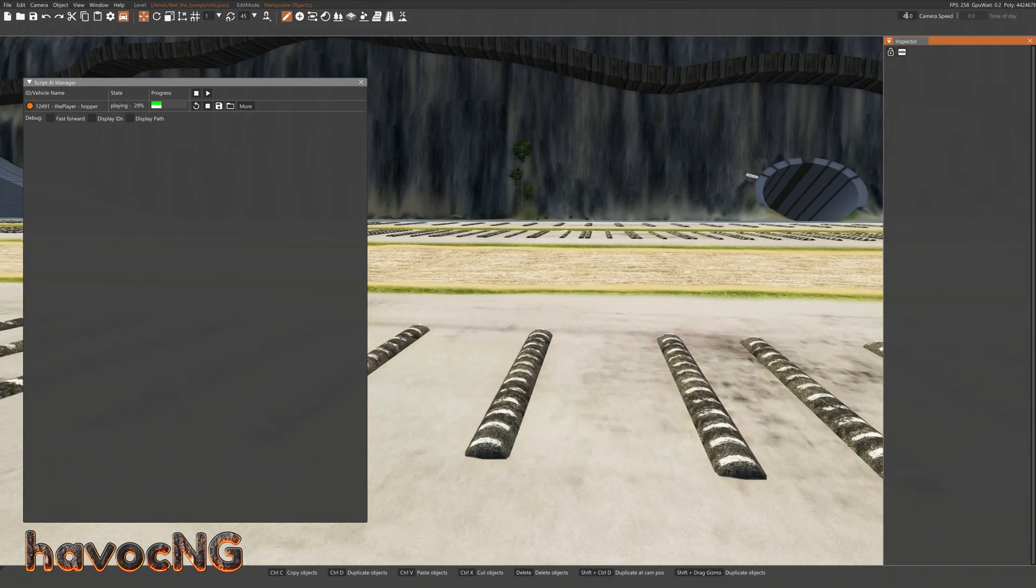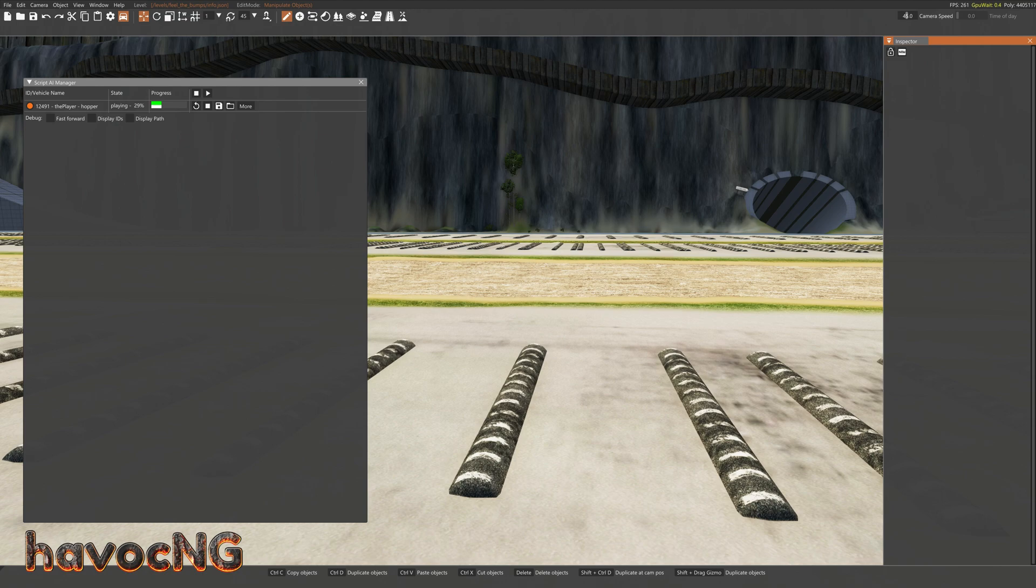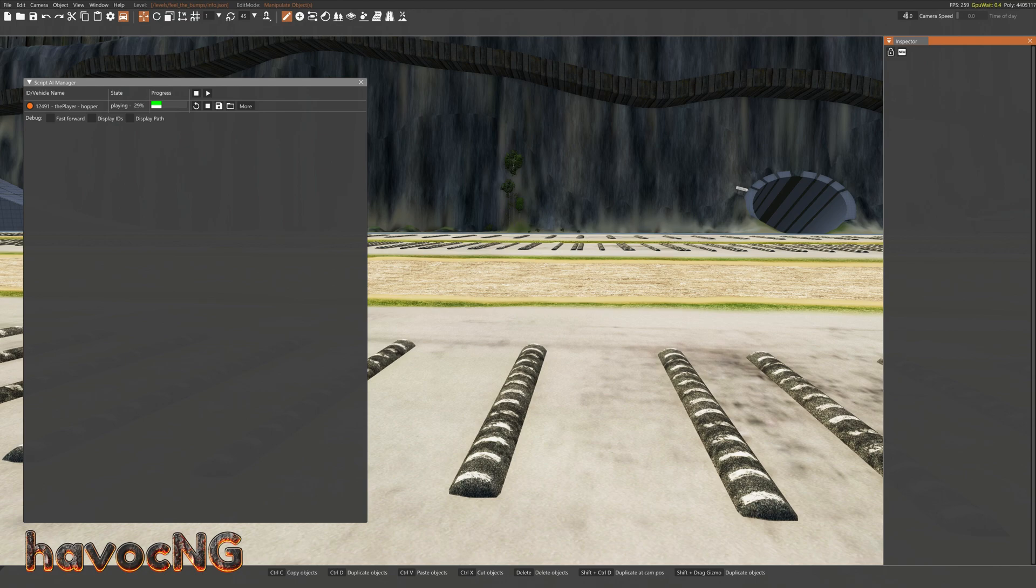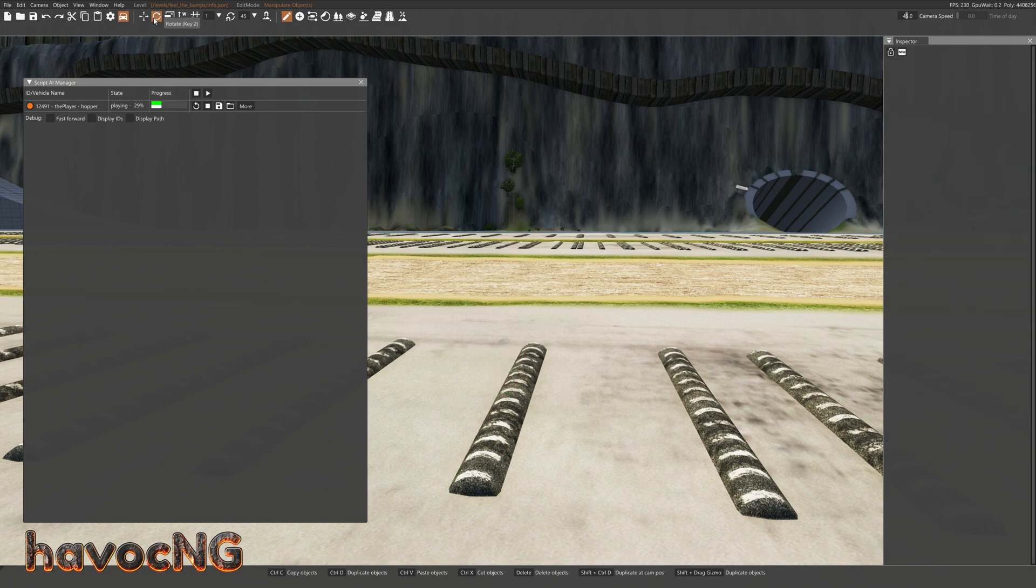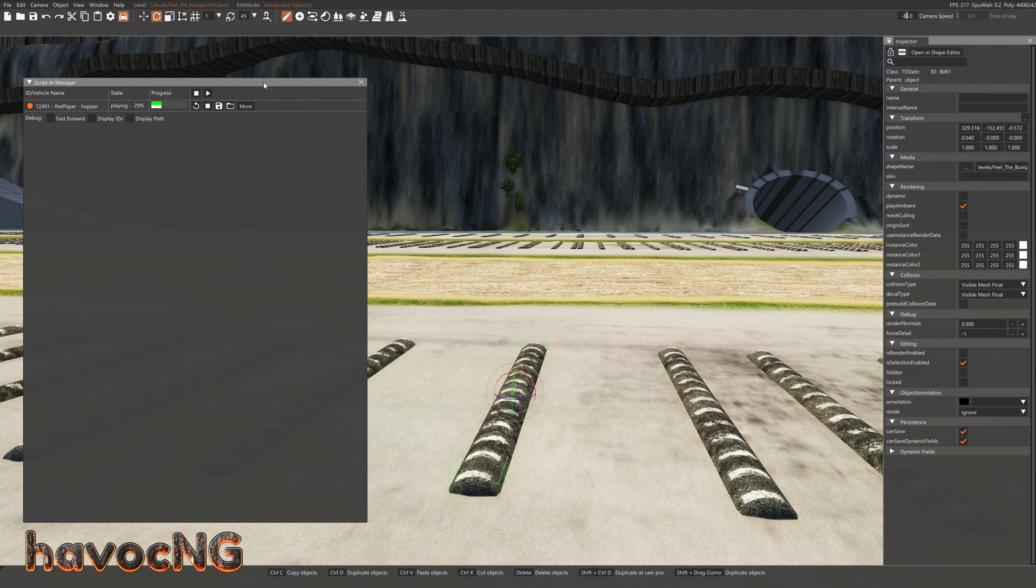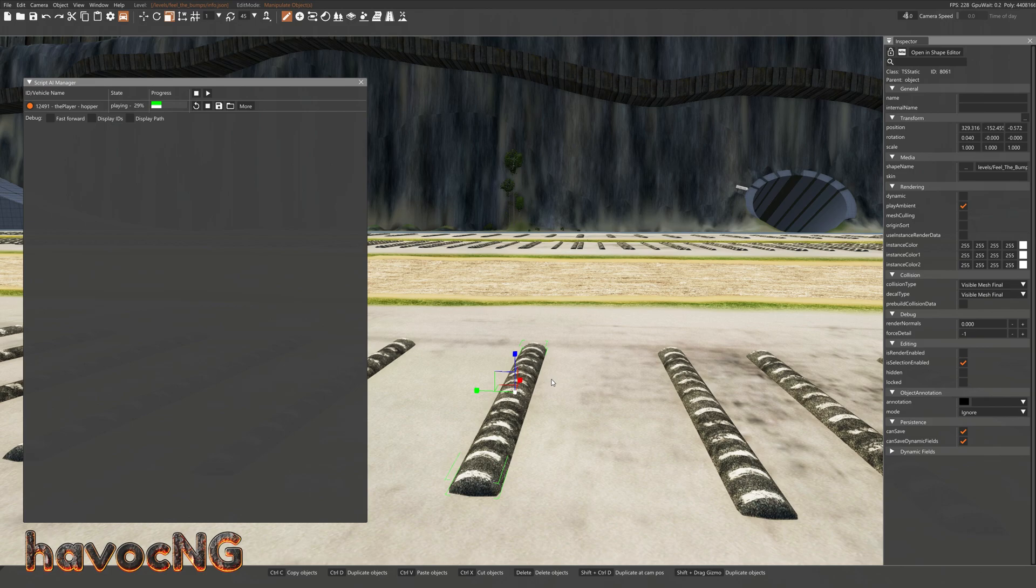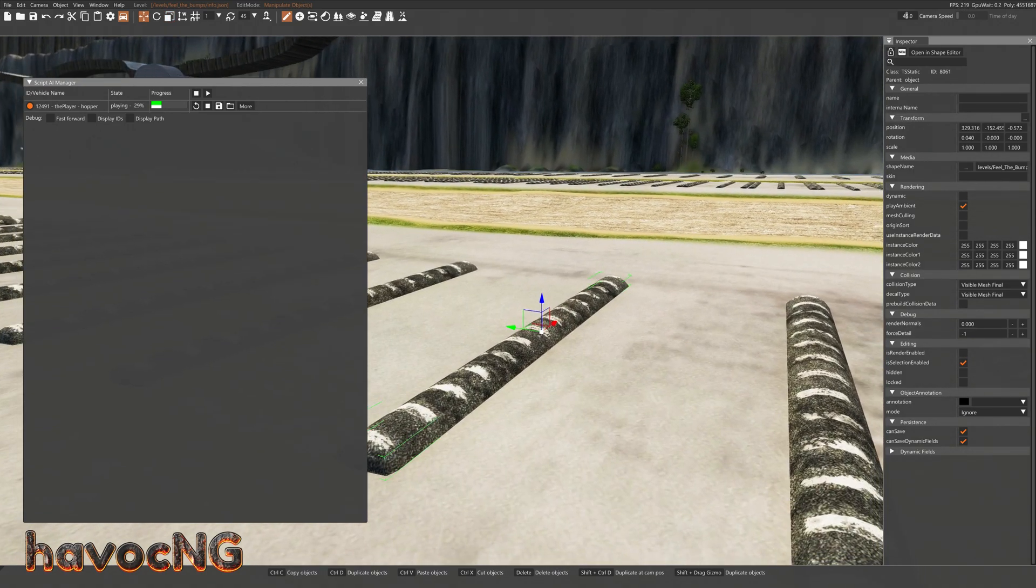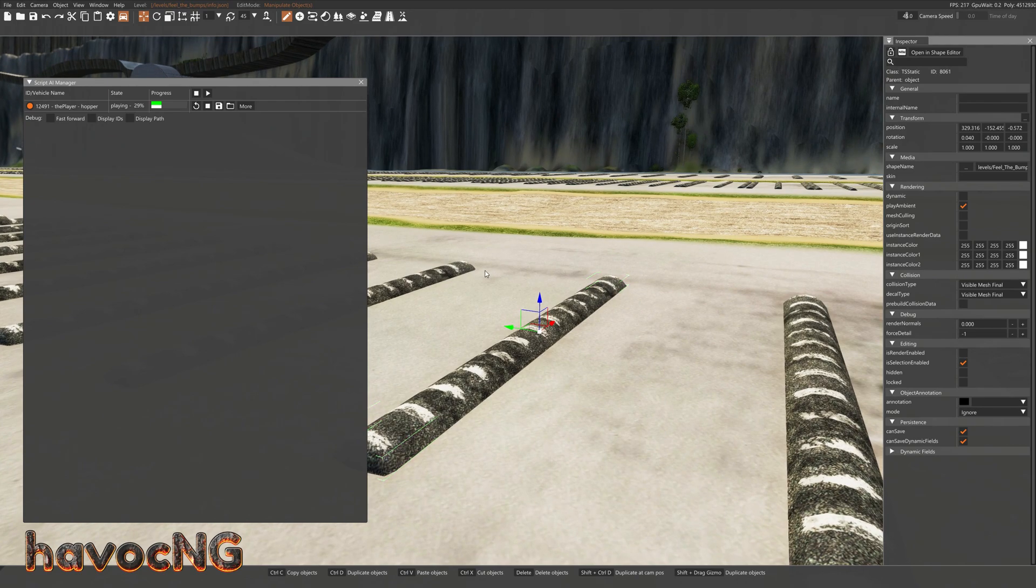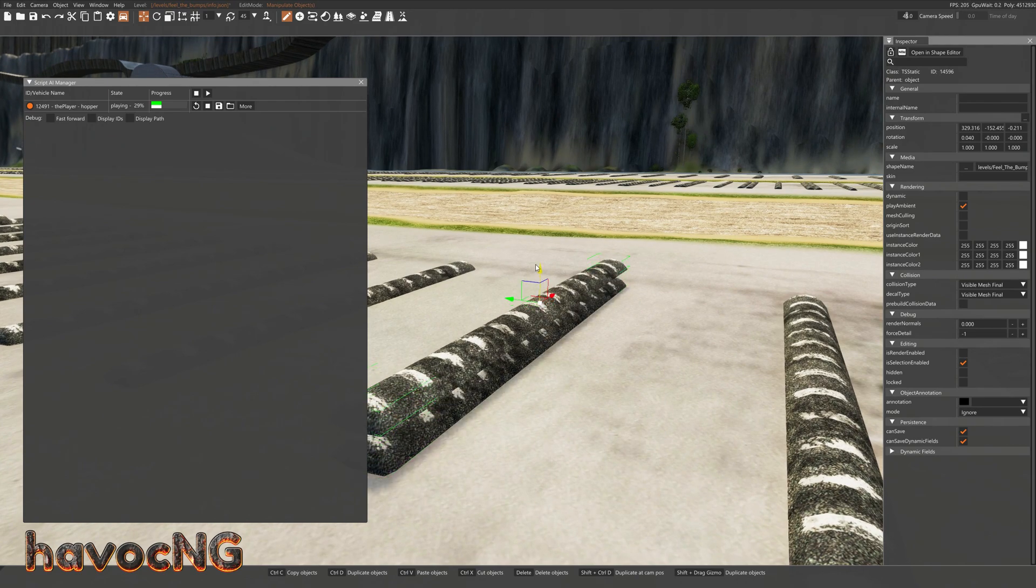So, first you would bring up F11 to bring up your script editor, and just click on a speed bump. Up here you can see this is the translate key. You can press number 2, and that will bring you to your rotate key. You can press number 3 on your keyboard, and that will bring you to the scale key. So, let's press number 1, and come back to the speed bump. If you hold down Shift, and press on this blue arrow, grab this blue arrow with your mouse, and pull up, you'll make a copy.